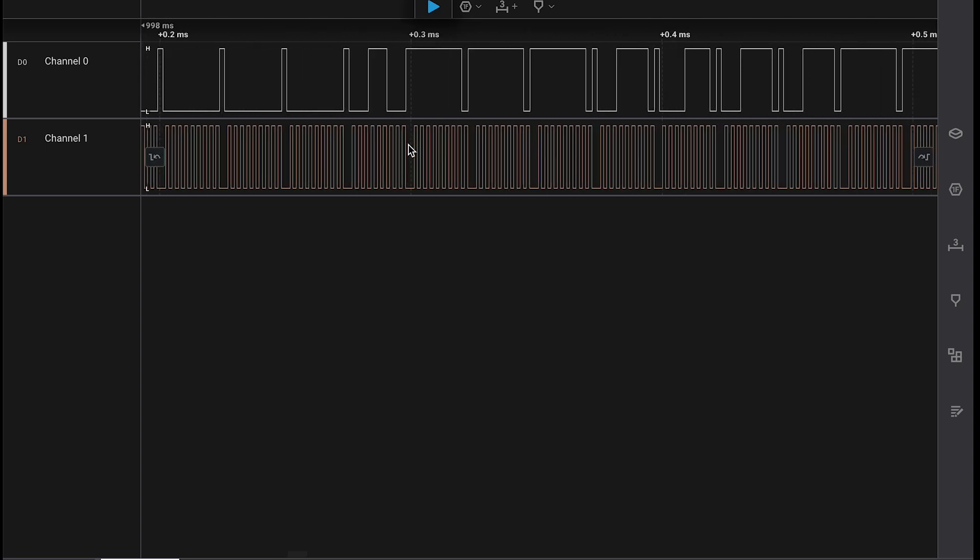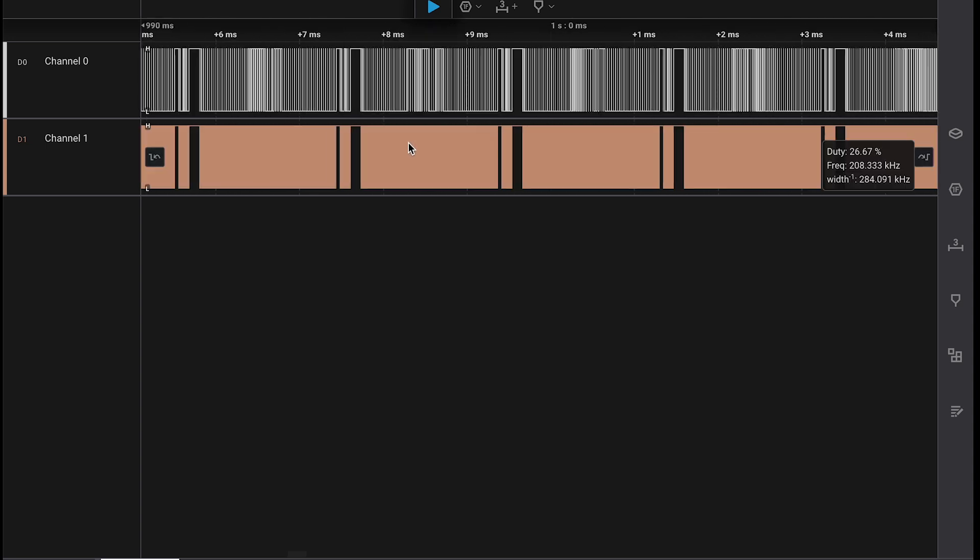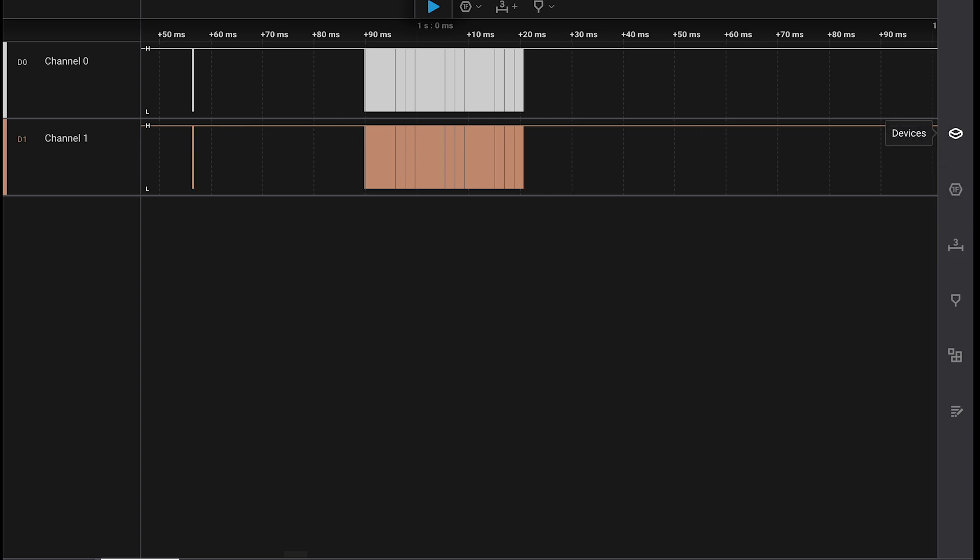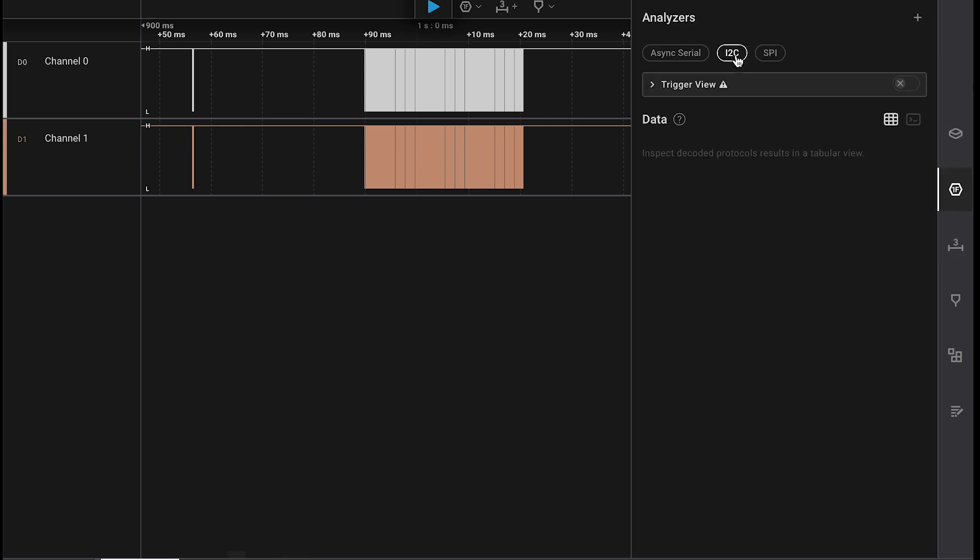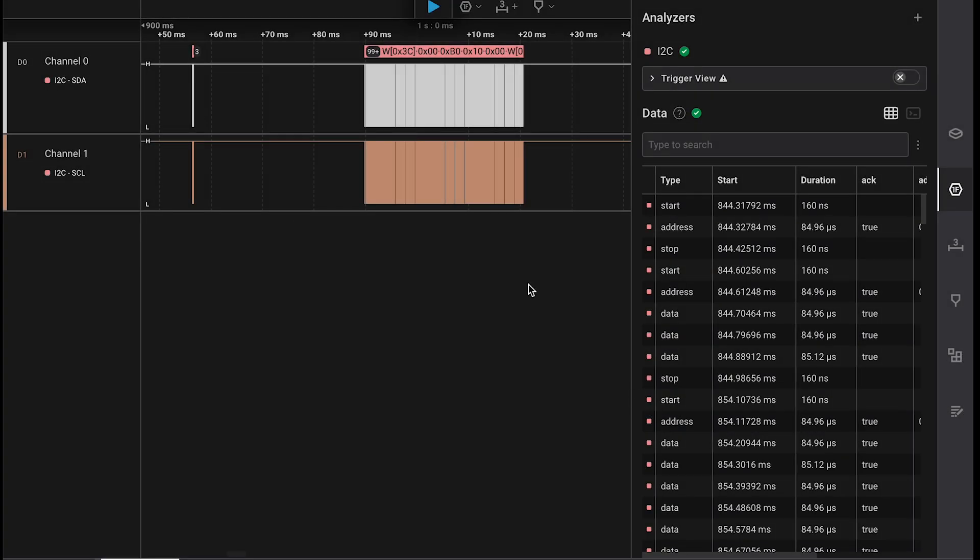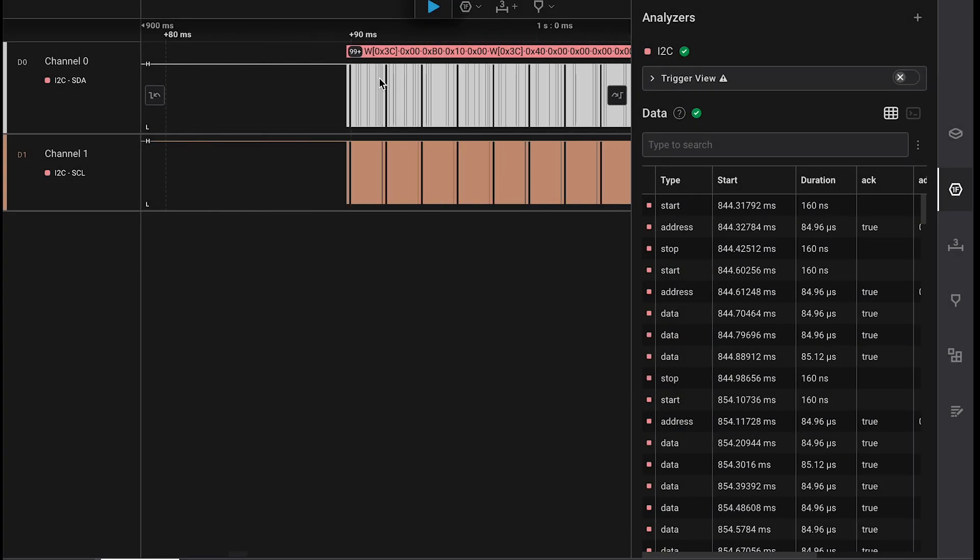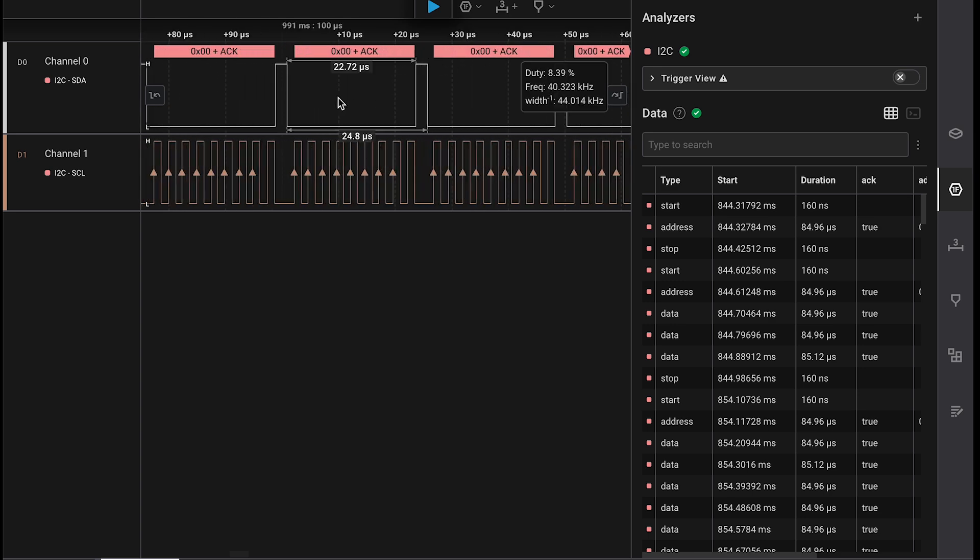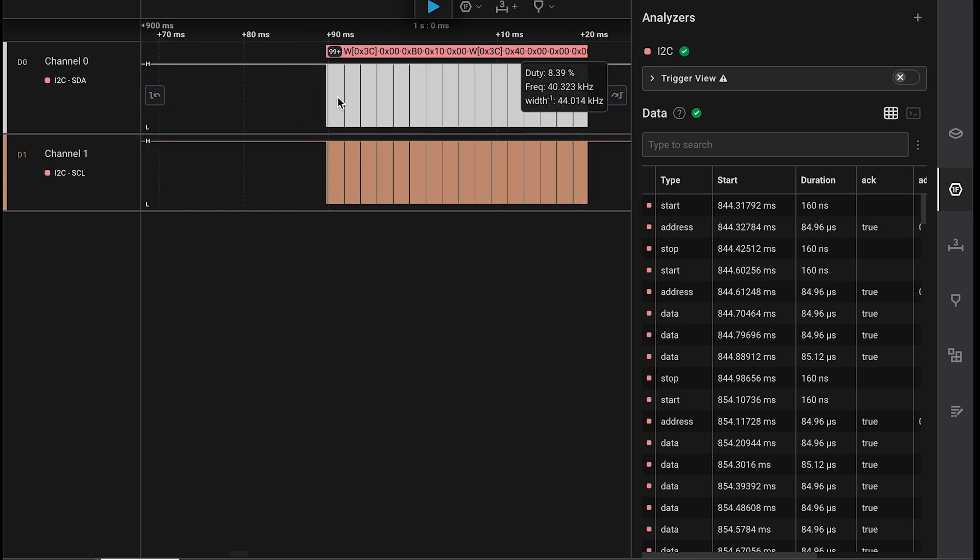They are formatted in I squared C so I have both a data and a clock that's being transmitted, and then I can use an analyzer in my Logic 2 software to decode the data and the clock into human readable packets of hexadecimal values.